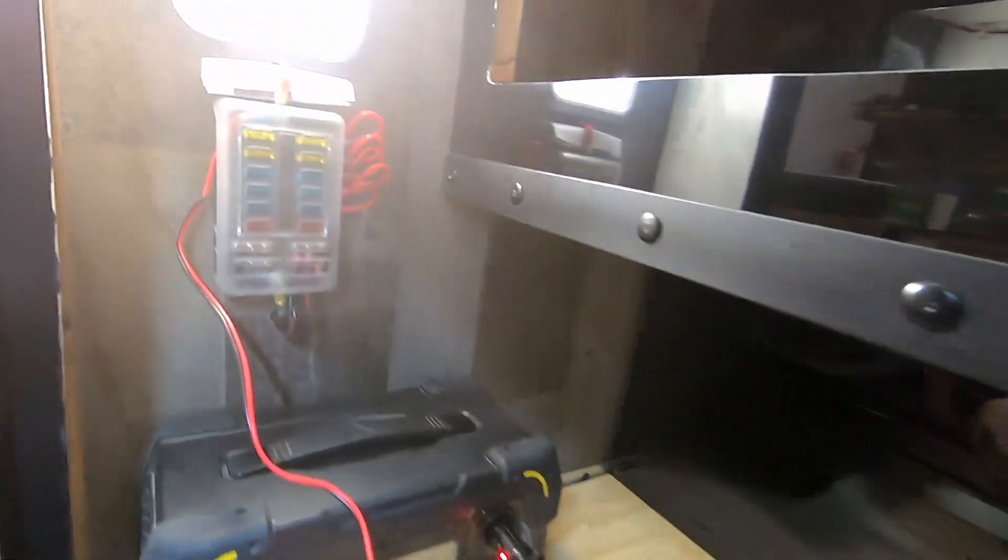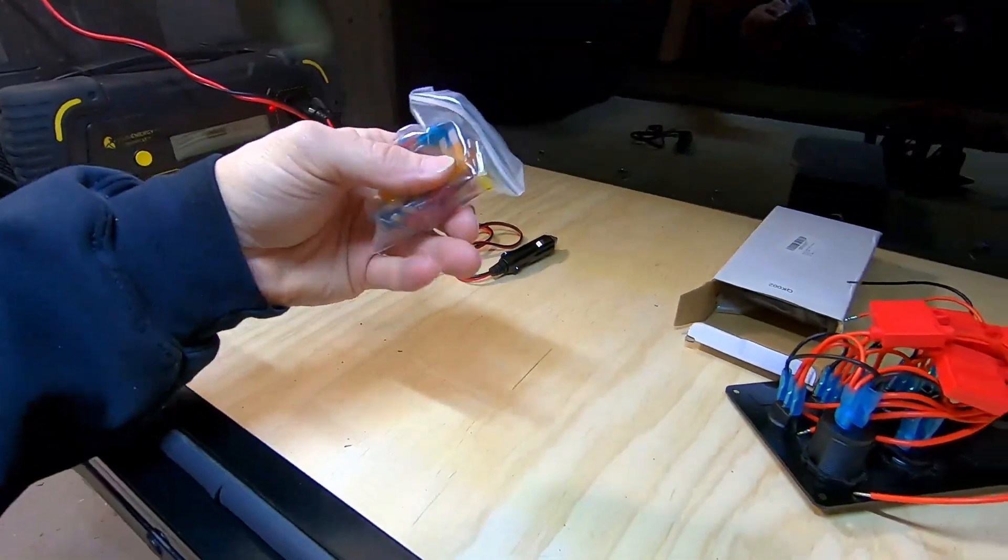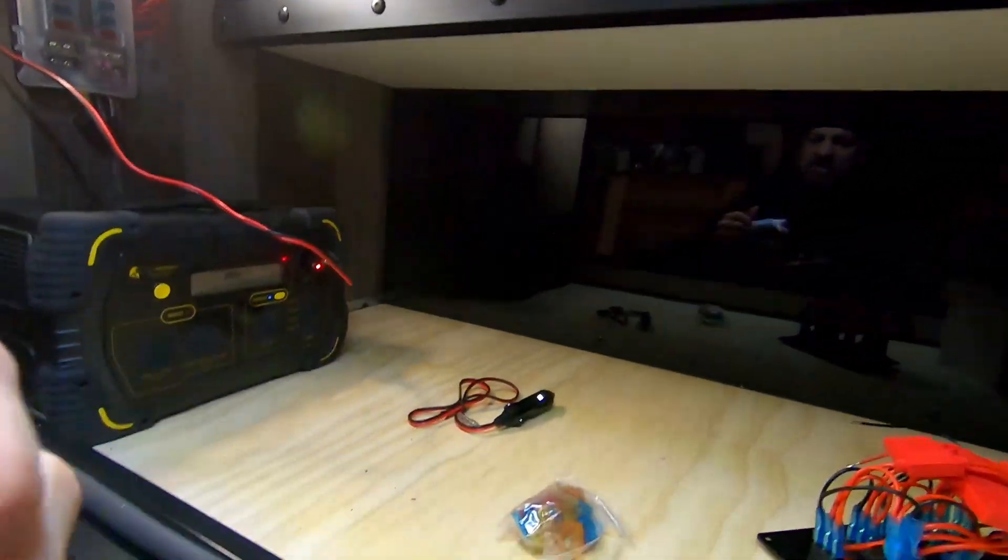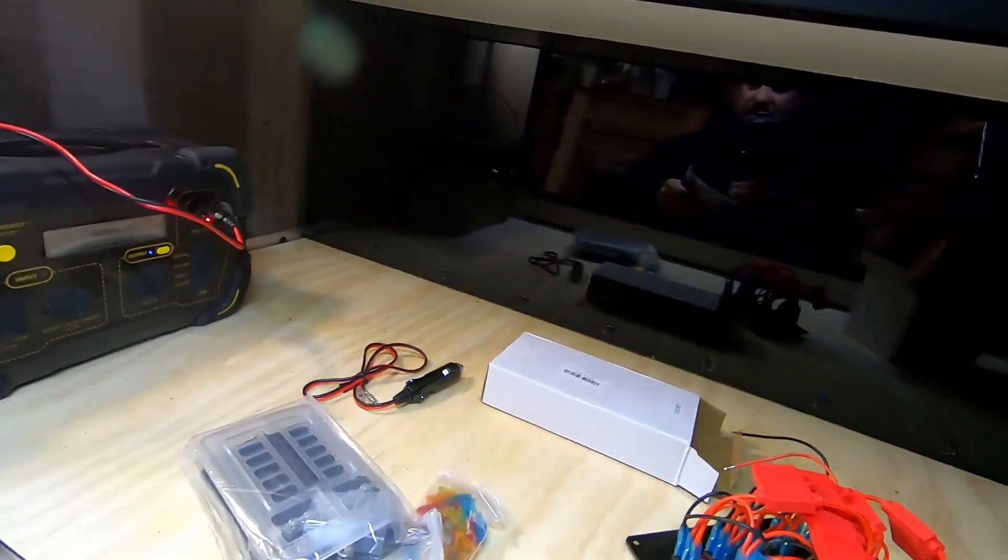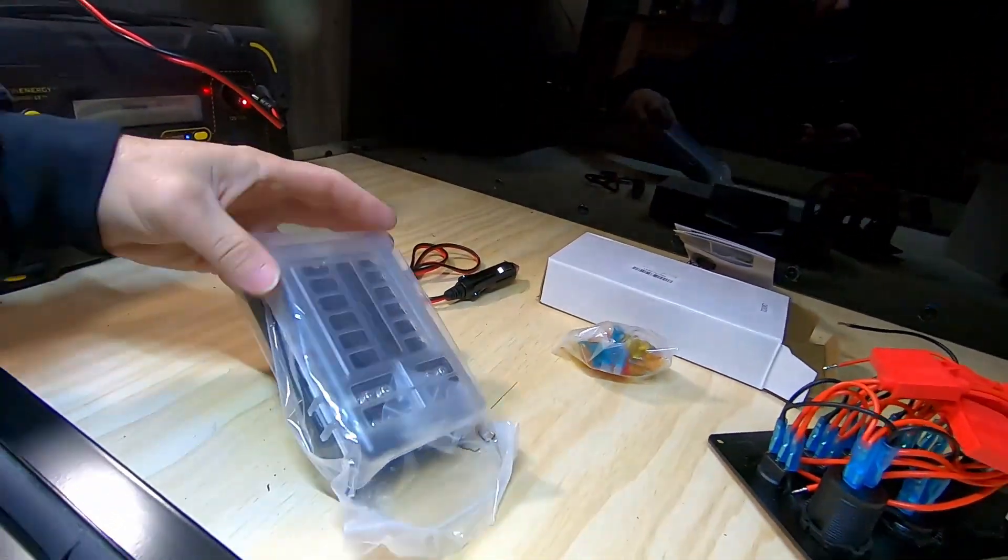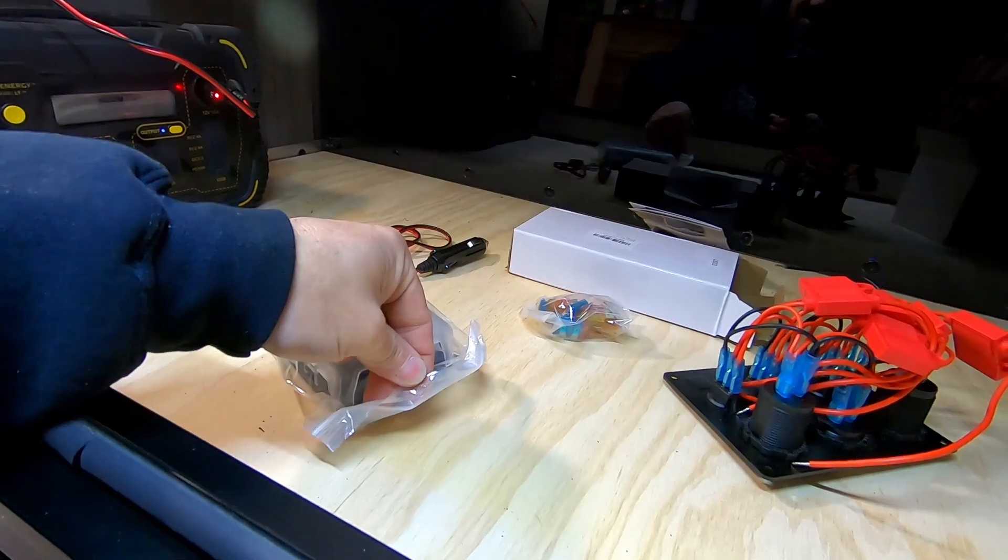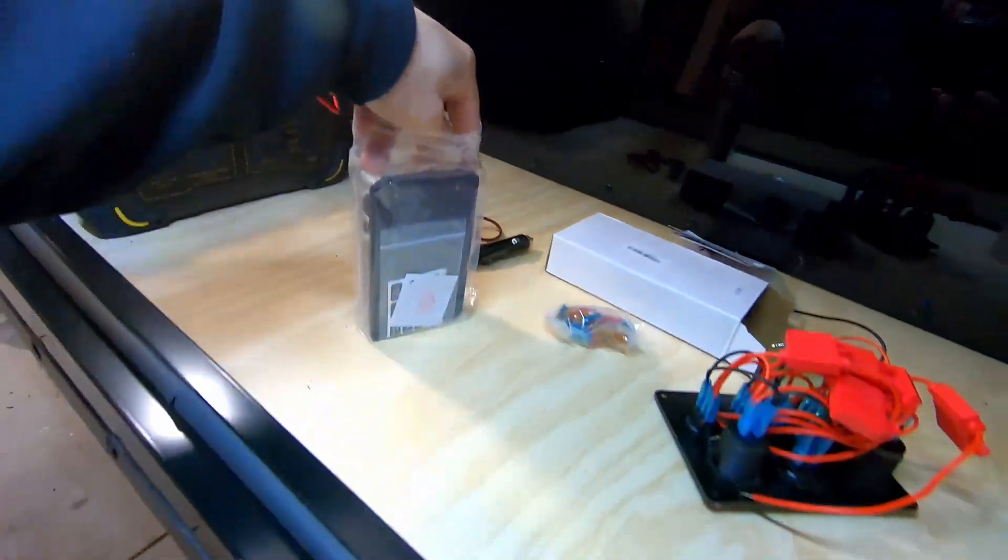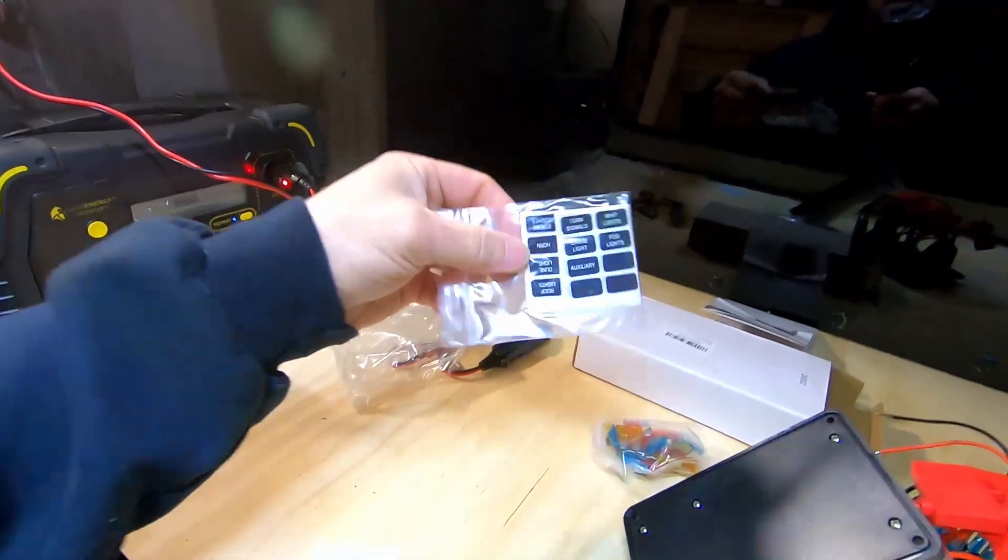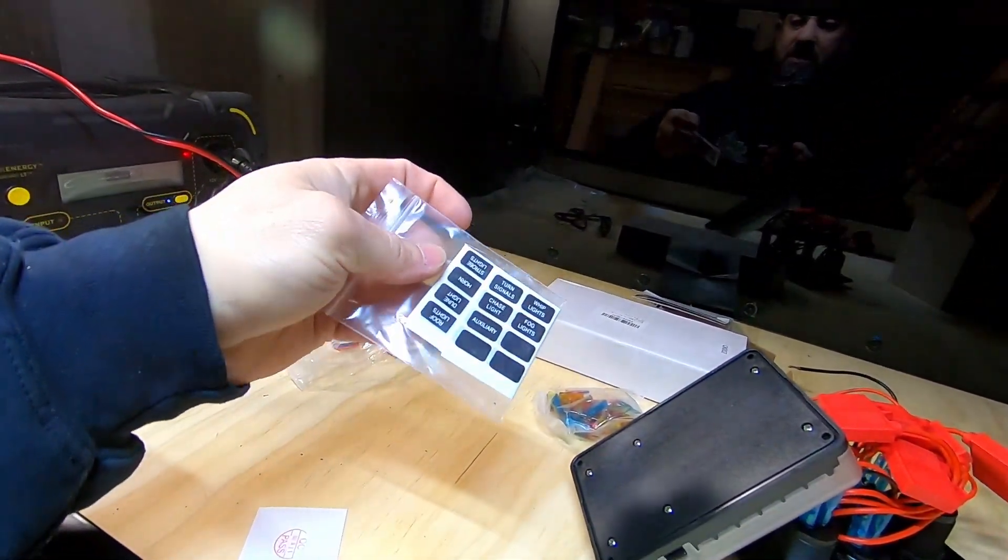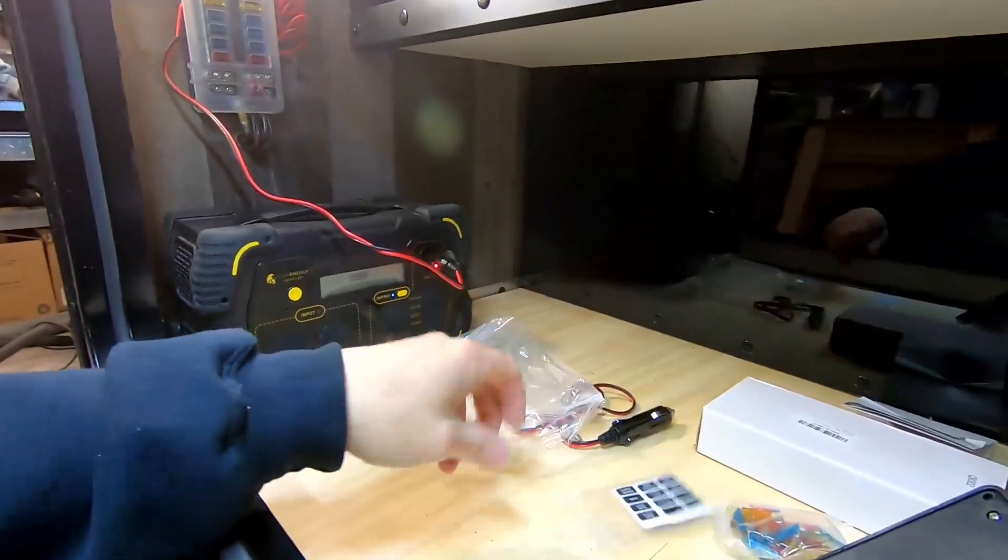This is my fuse panel that I got. This is how it comes from Amazon. I'm just going to show you guys really quick. It comes with fuses. I got multiples of these because I'm going to build another trailer as soon as I'm done with this one. There's the instructions, there's the fuses. Here is the fuse panel itself. I'll open it up.